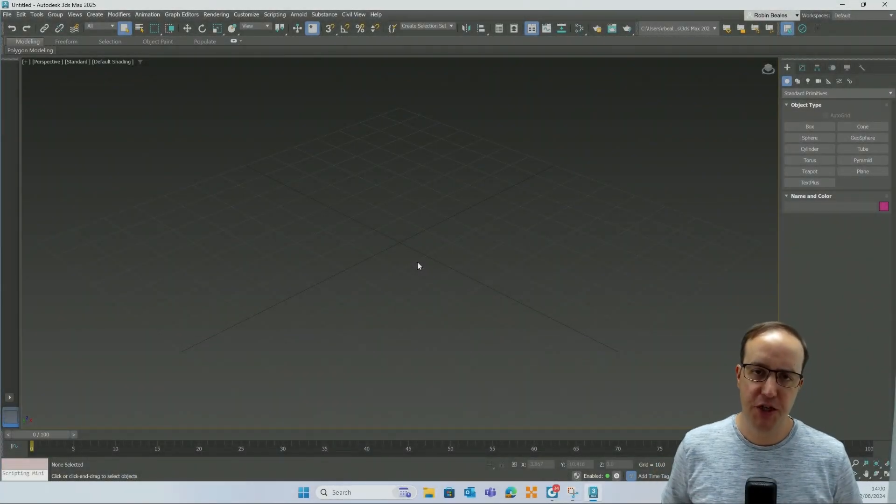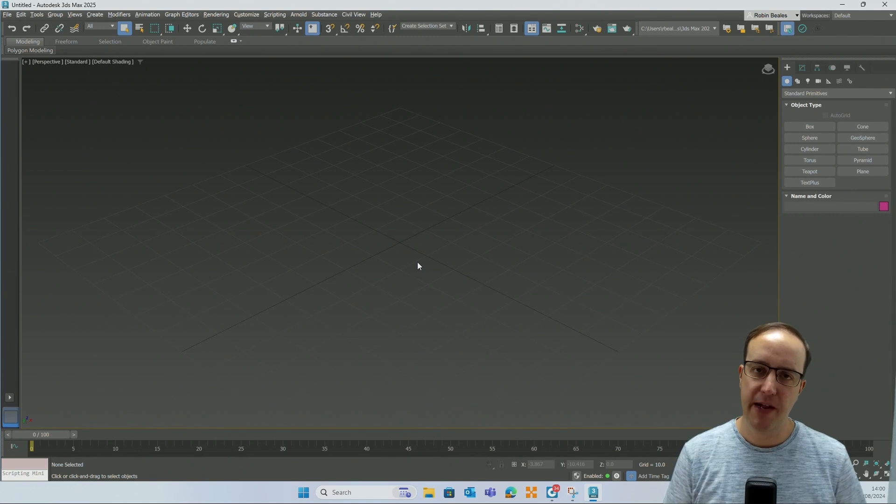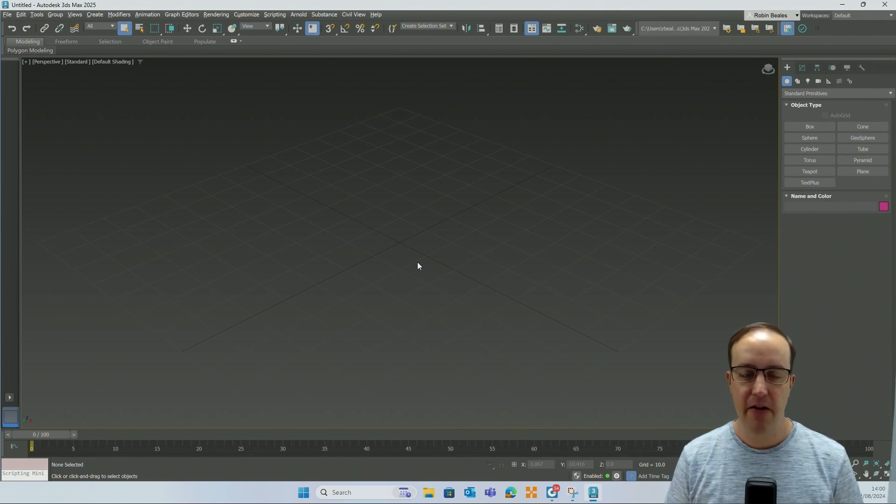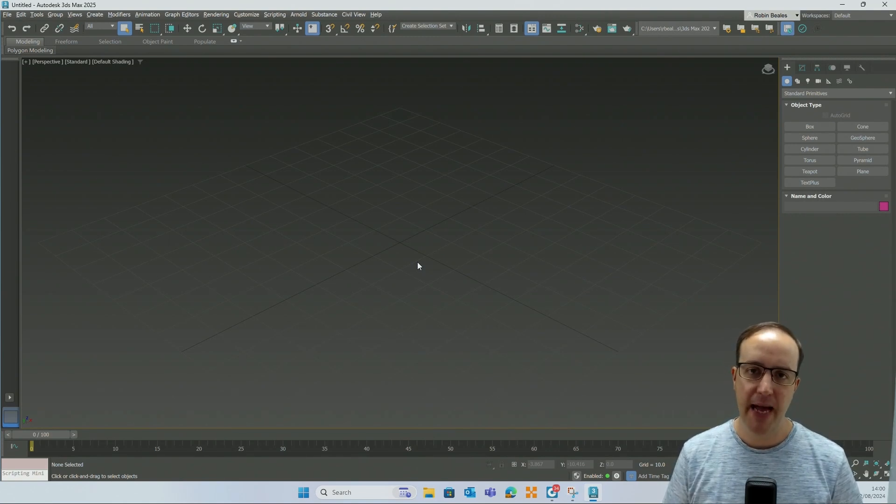Hey there everyone and welcome to this short video on 3ds Max. My name is Robin and I'm the Technical Director here at Manor Machine UK.